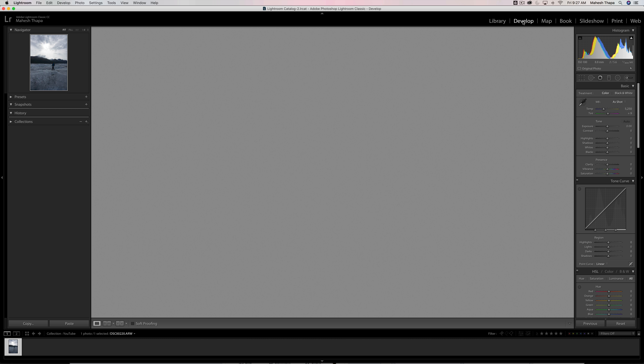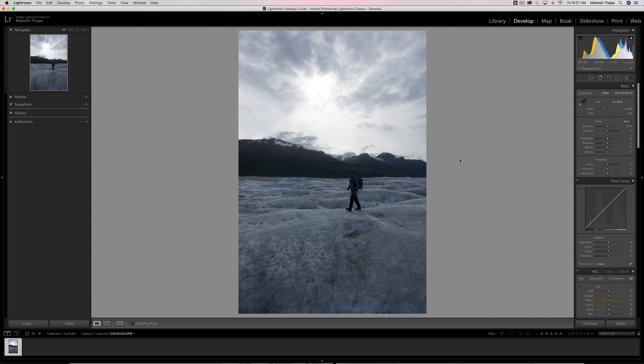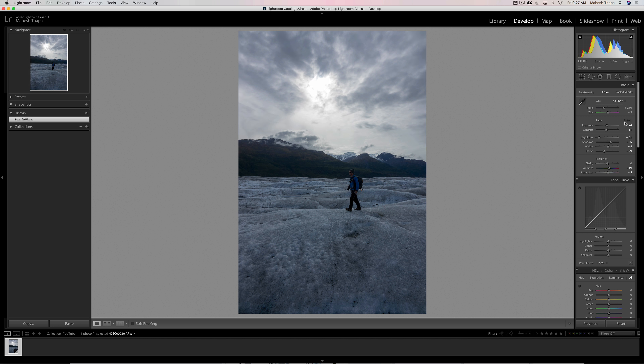Going into the develop module, the first thing I want to do is just hit the auto button on the tone. The new versions of Lightroom have been remarkable — I think it's incorporating artificial intelligence to really look at the scene and see what areas need adjustment. So before I do anything, I always hit the auto adjustment tone just to see what it does. It actually does a pretty good job — it darkened the sky a little bit and brought some of the details back. The foreground still looks sort of lackluster, so I'm going to keep this and do some further editing.